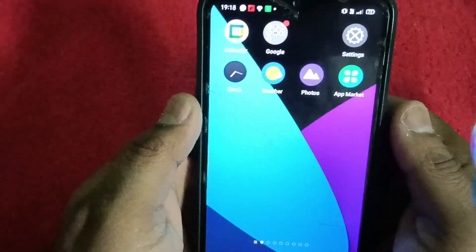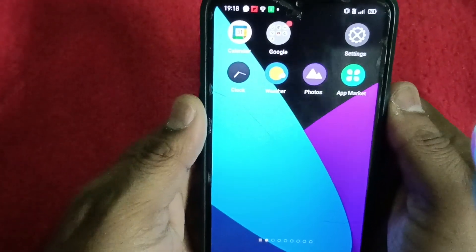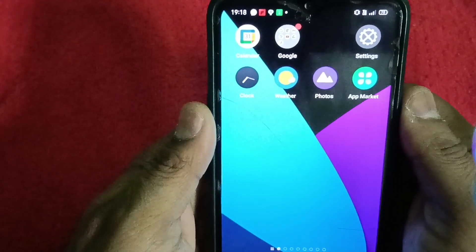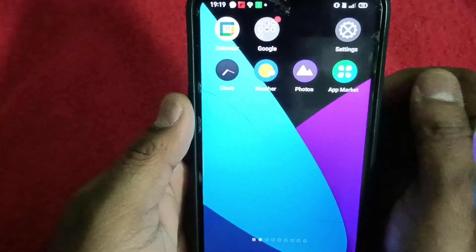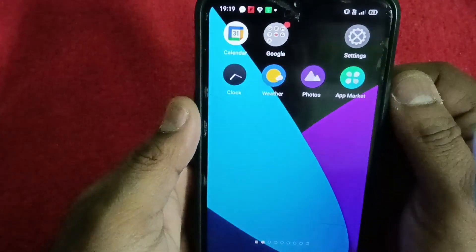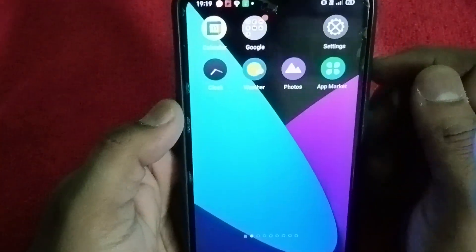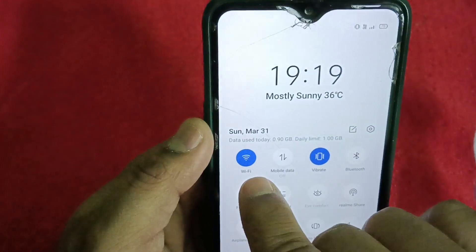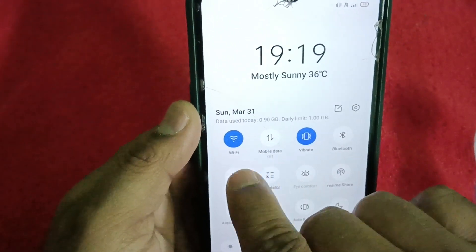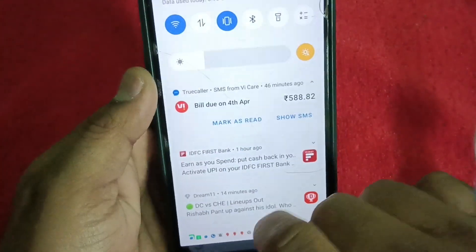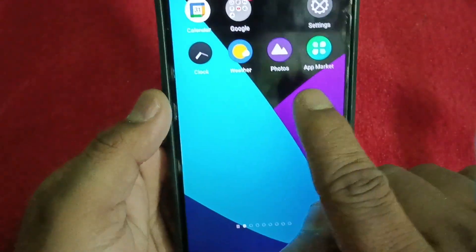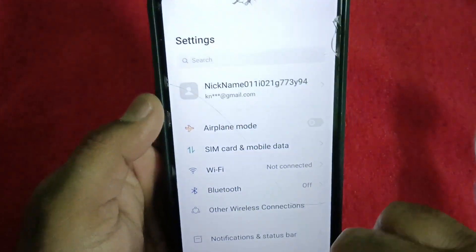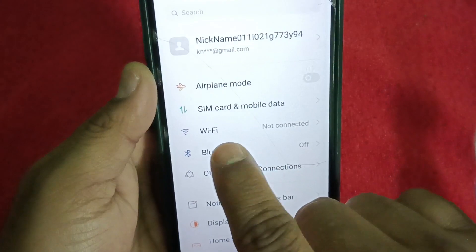Hi friends, welcome to DigiThoughts. Sandeep here. Let's see today how to manually add a Wi-Fi network in any Android mobile. This issue comes when you can see here that Wi-Fi is on, but the connection is not there.